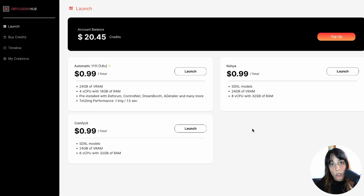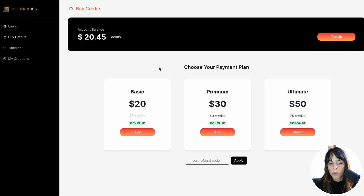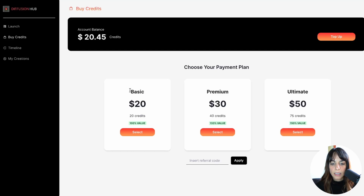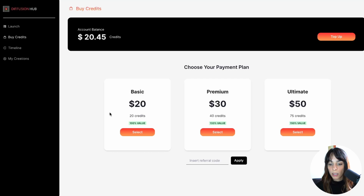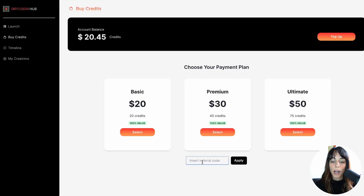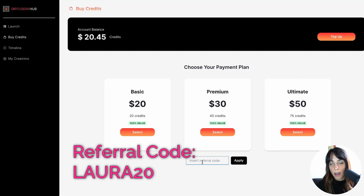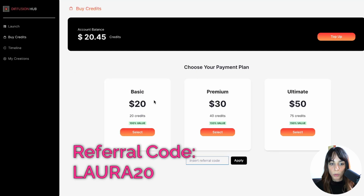With the difference that you're running it remotely, so you don't have to code anything and there are no connection issues. They have Basic, Premium, and Ultimate plans, and you can insert a referral code — I have one available down in the description if you want to try it.